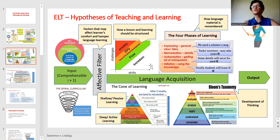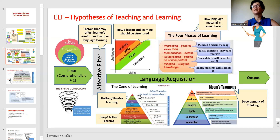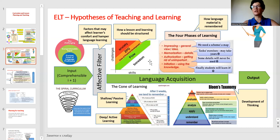We need to remember about developing our students' thinking skills. We need to remember about bringing our students from shallow passive learning to deep and active learning. And finally, we need to remember about the four phases of learning, which is closer to this spiral curriculum.